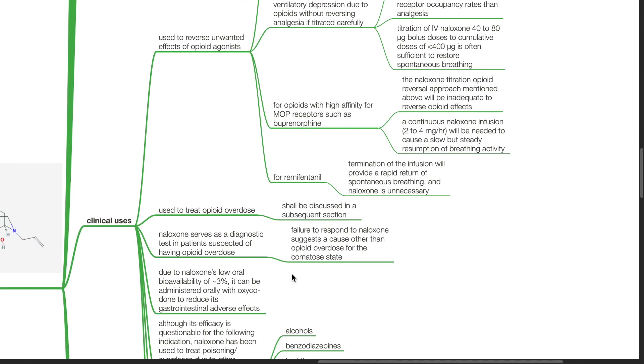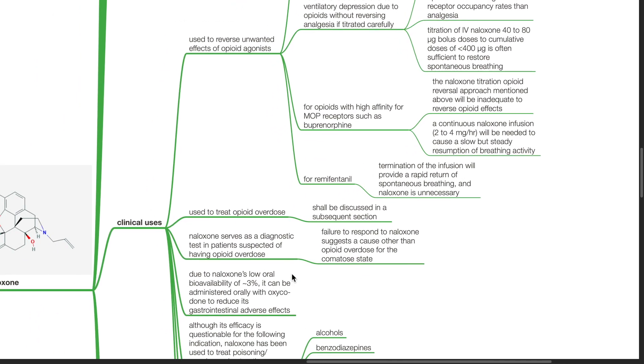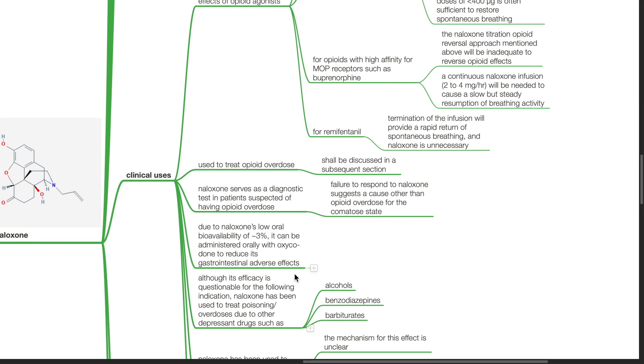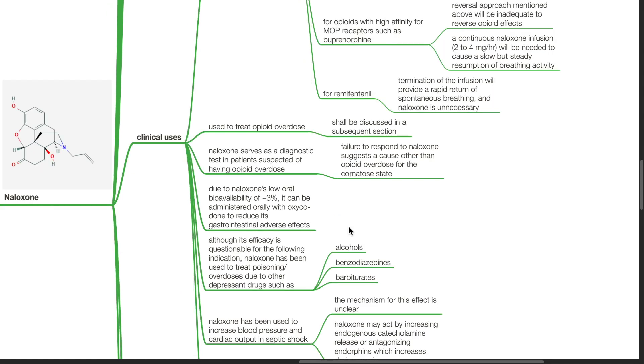Naloxone is used to treat opioid overdose. This shall be discussed in the subsequent section. Naloxone serves as a diagnostic test in patients suspected of having opioid overdose. Failure to respond to Naloxone suggests a cause other than opioid overdose for the comatose state. Due to Naloxone's low oral bioavailability of about 3%, Naloxone can be administered orally with oxycodone to reduce its gastrointestinal adverse effects.